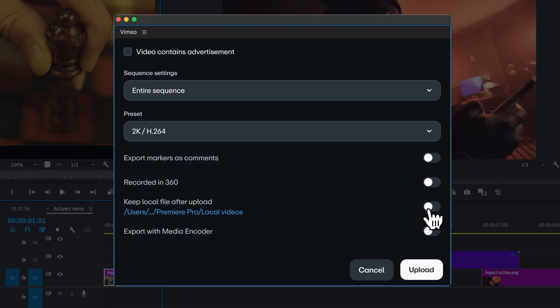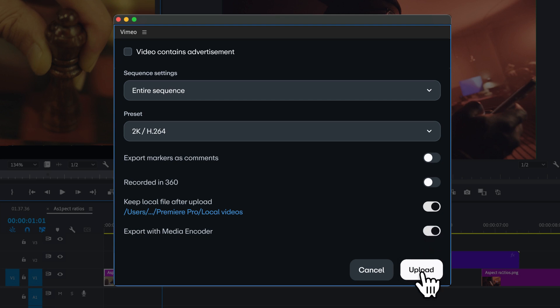Decide whether you want to keep the local file on your hard drive, and you can even export with Media Encoder just like you normally do. Then, hit Upload.